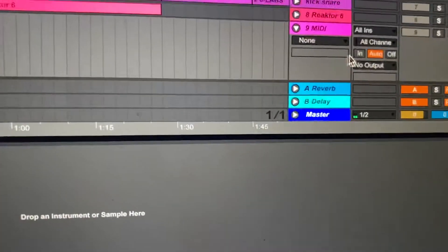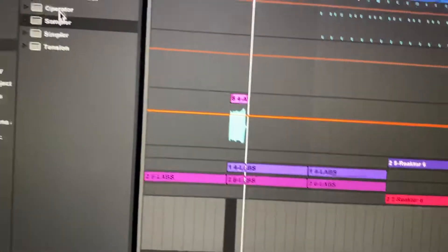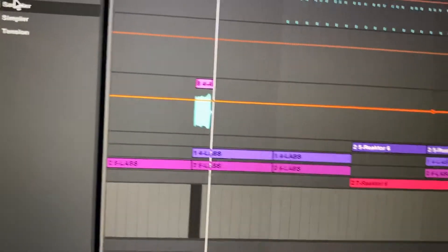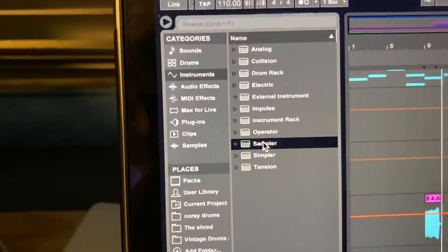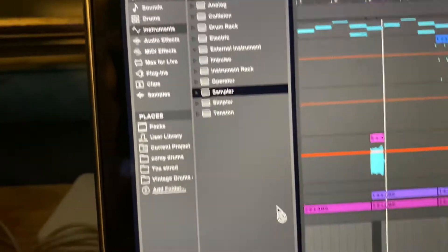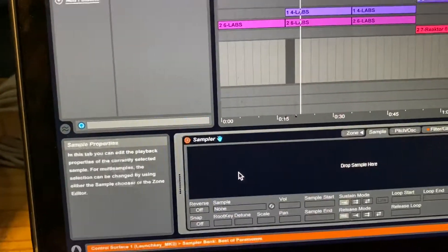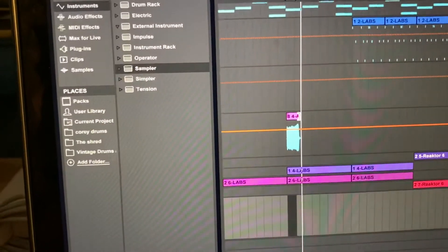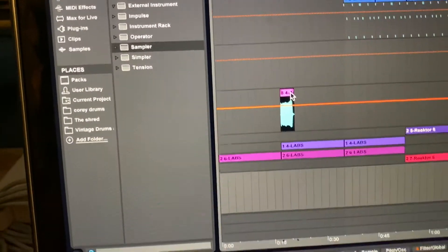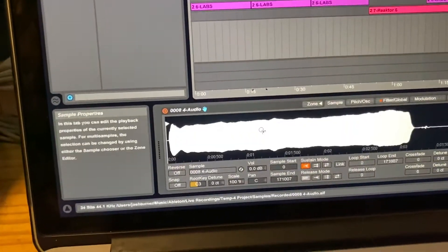Boom, then you're going to want to select your sampler here on the left hand side, drag that down into your MIDI track and then take your audio file and drag that down in there.